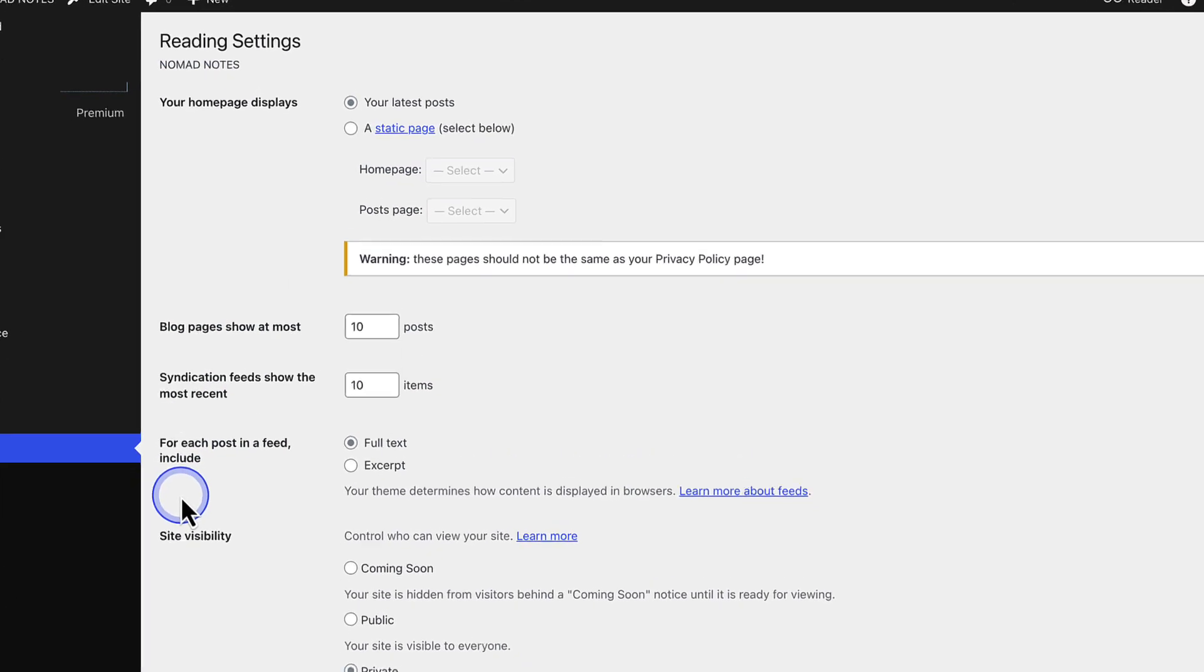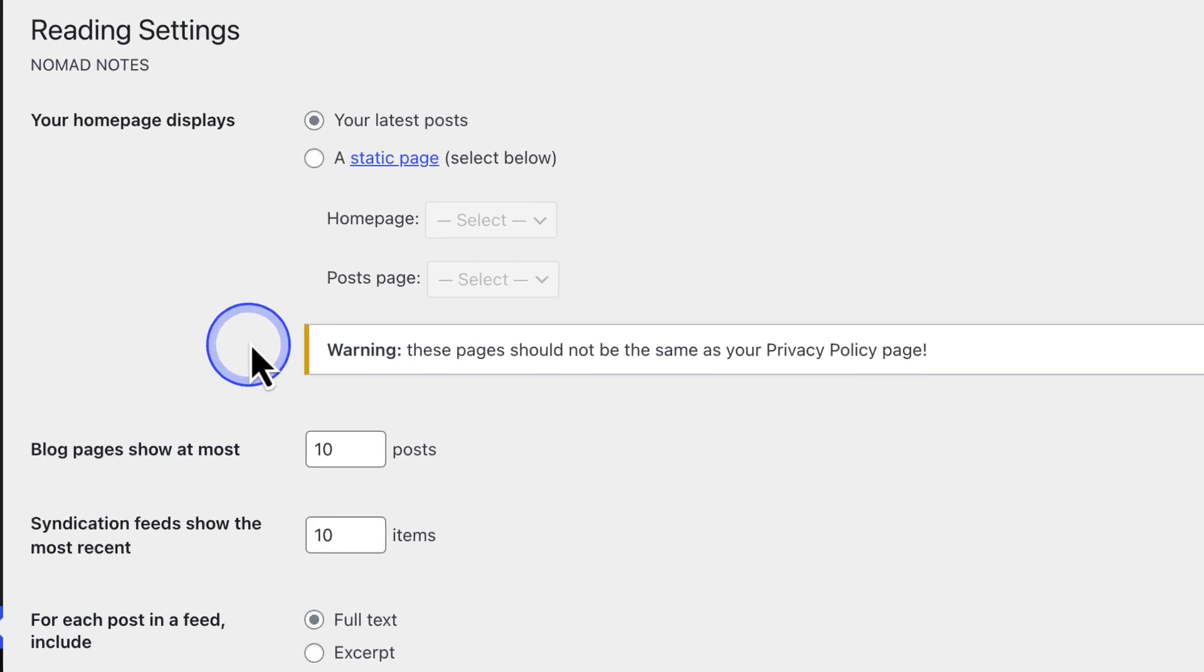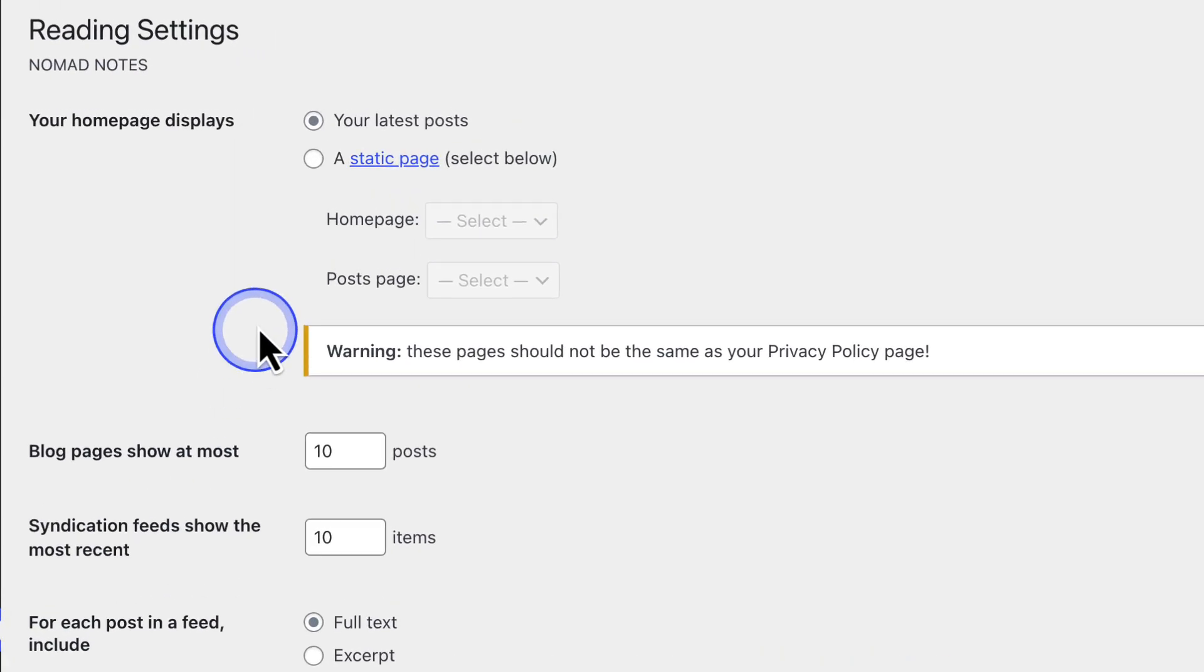Under the section your homepage displays, you will see two options: Your latest posts, and a static homepage. Now to clarify, if you are going to use the default homepage that we just discussed, you can leave your homepage display set to your latest posts, and therefore you don't have to make any changes. You can leave it as is.